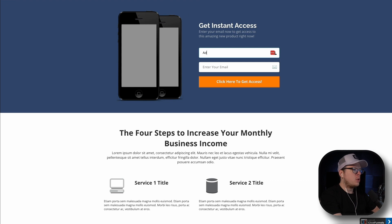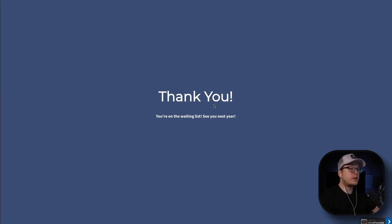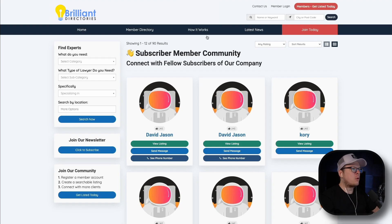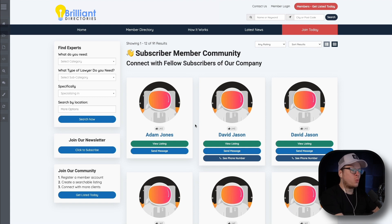For the name, we are going to enter Adam Jones, then enter an email address, and click on 'click here to get access.' That is going to redirect us to our thank you page. Now, if we go back inside of our member community and refresh, we should see Adam Jones automatically added. And just like that, Adam Jones was successfully added automatically to our member community website without us having to do anything extra. Absolutely brilliant.